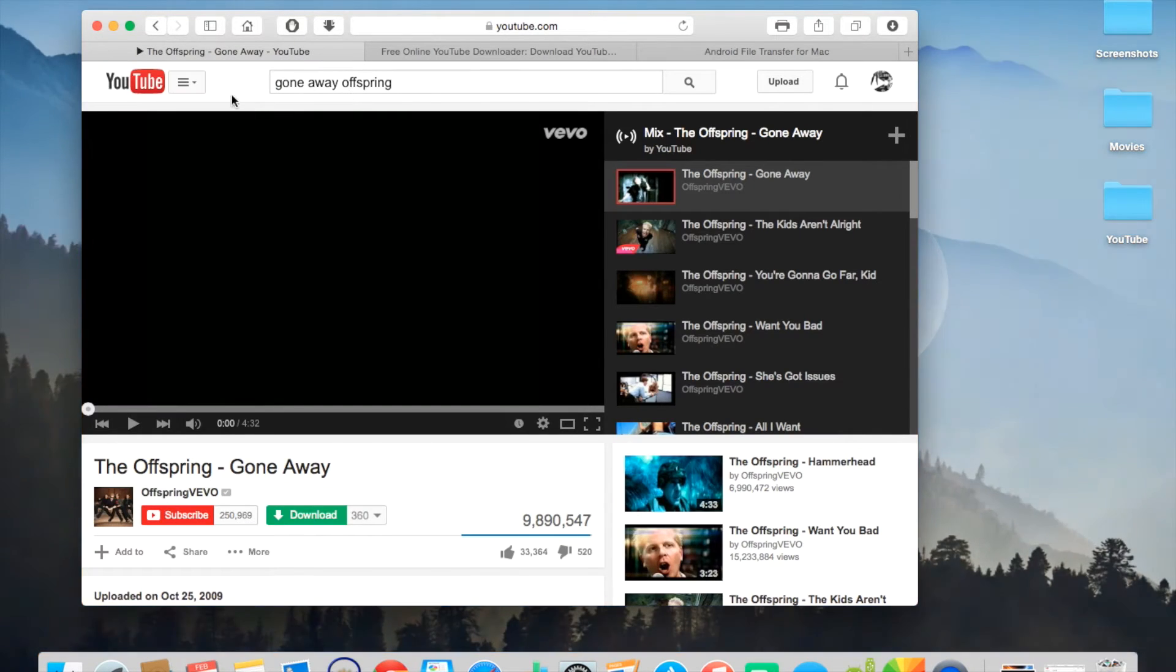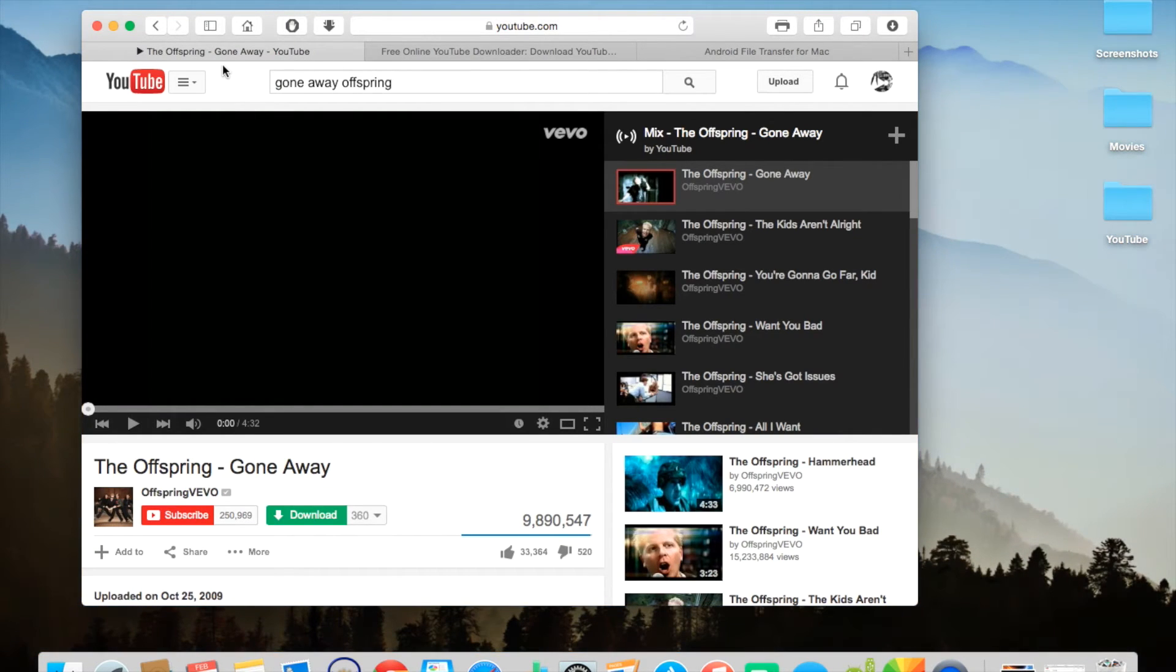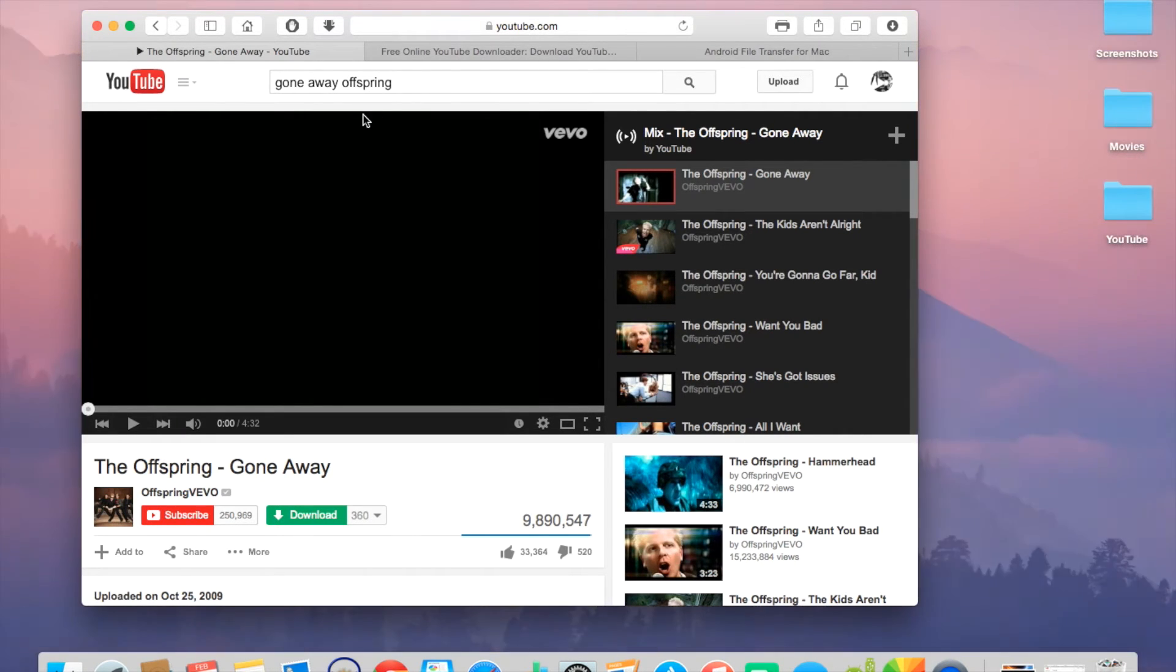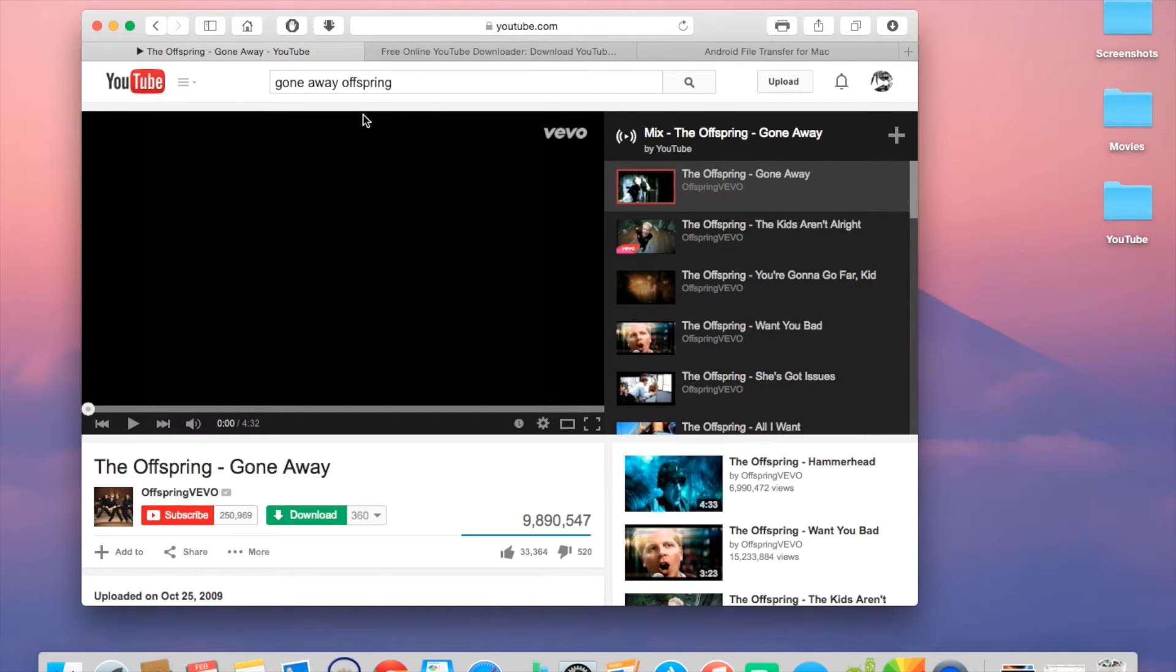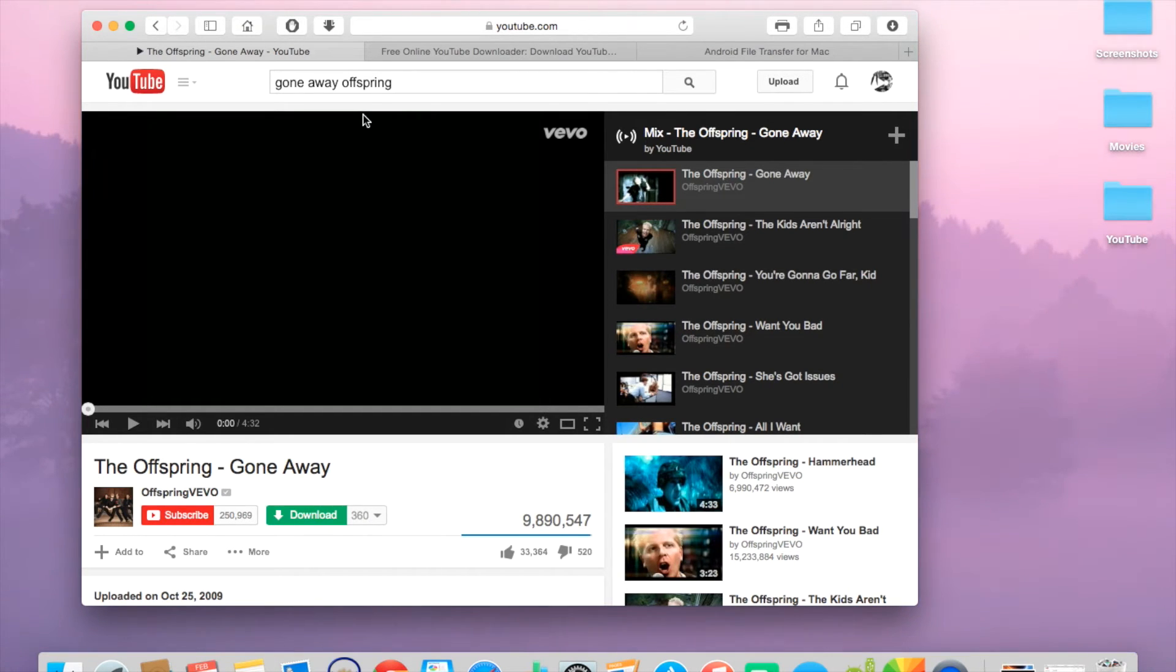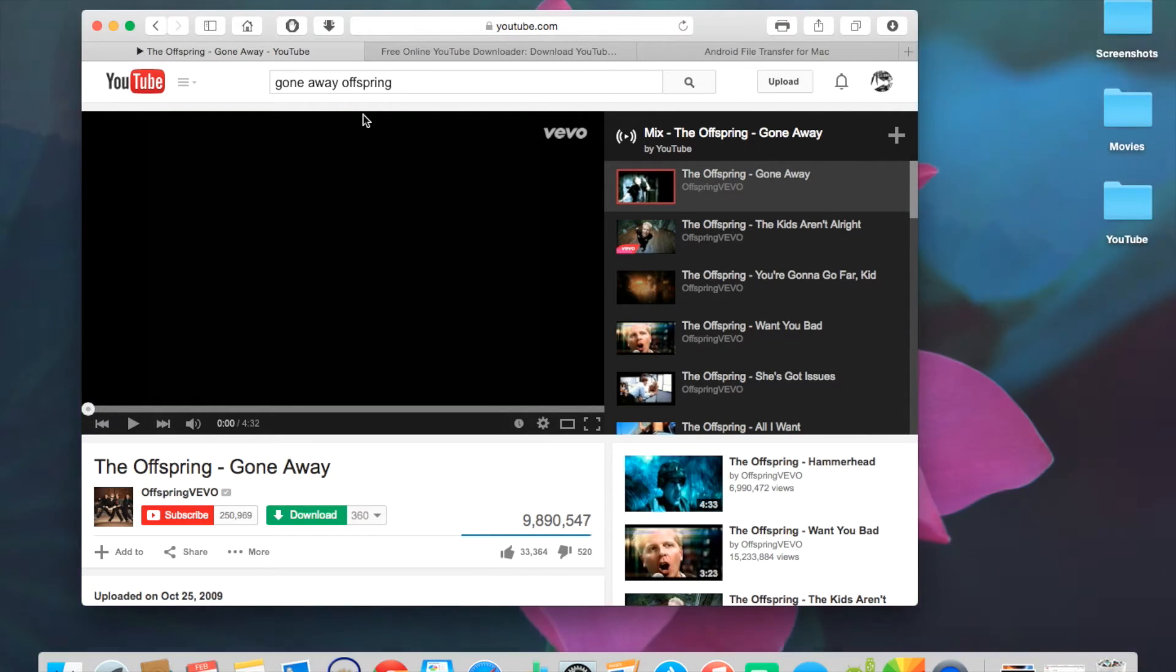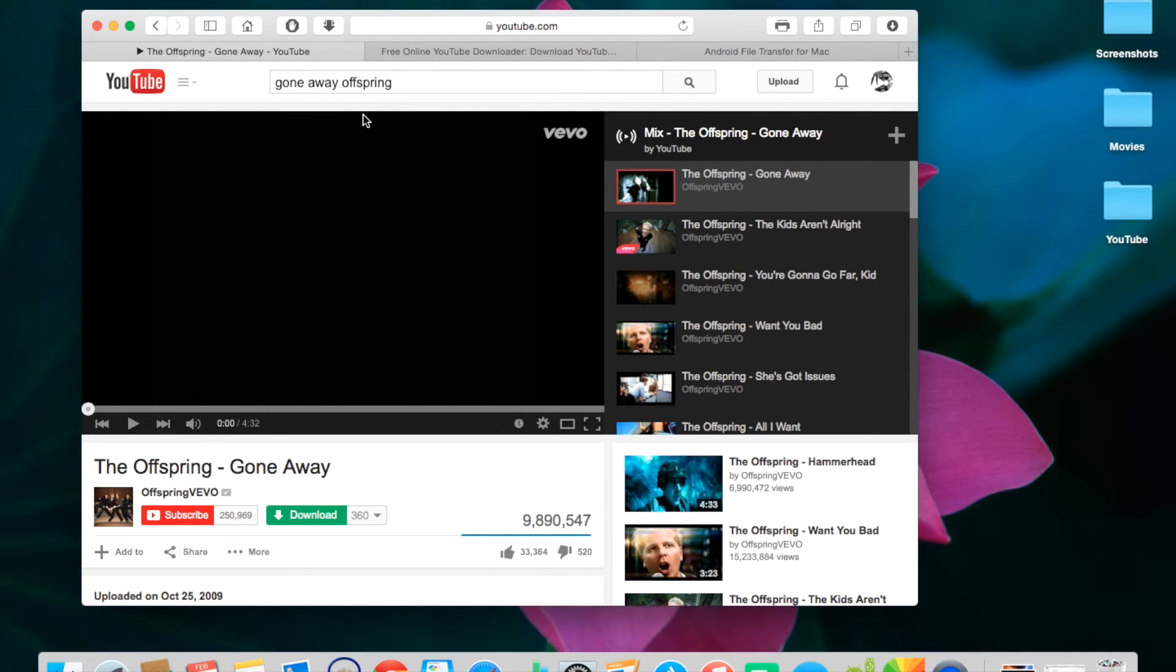After you download that, go to YouTube.com and find the video that you want to download. You can also use other websites that have videos and stuff, but I don't know for sure that that will work. And I do know for sure that YouTube will work. But you can try other websites if you want to.